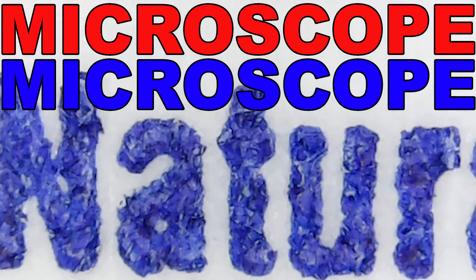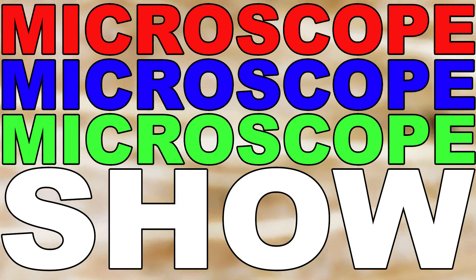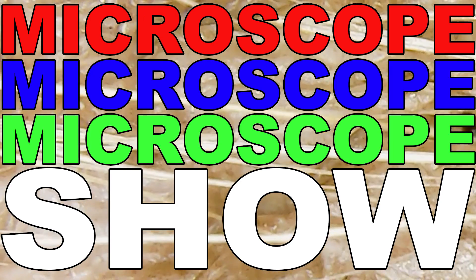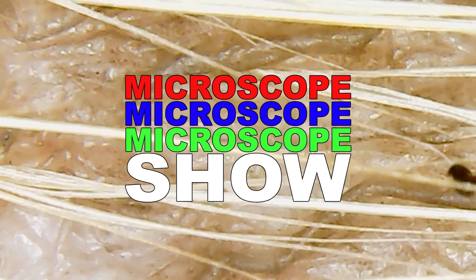Microscope, microscope, microscope show.